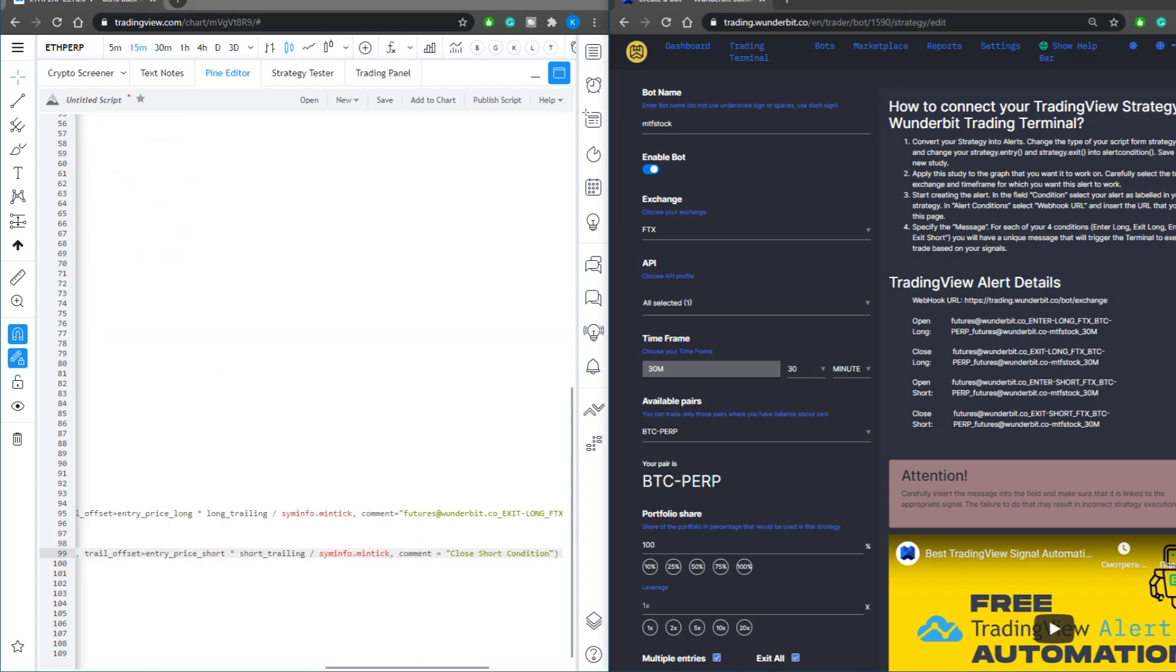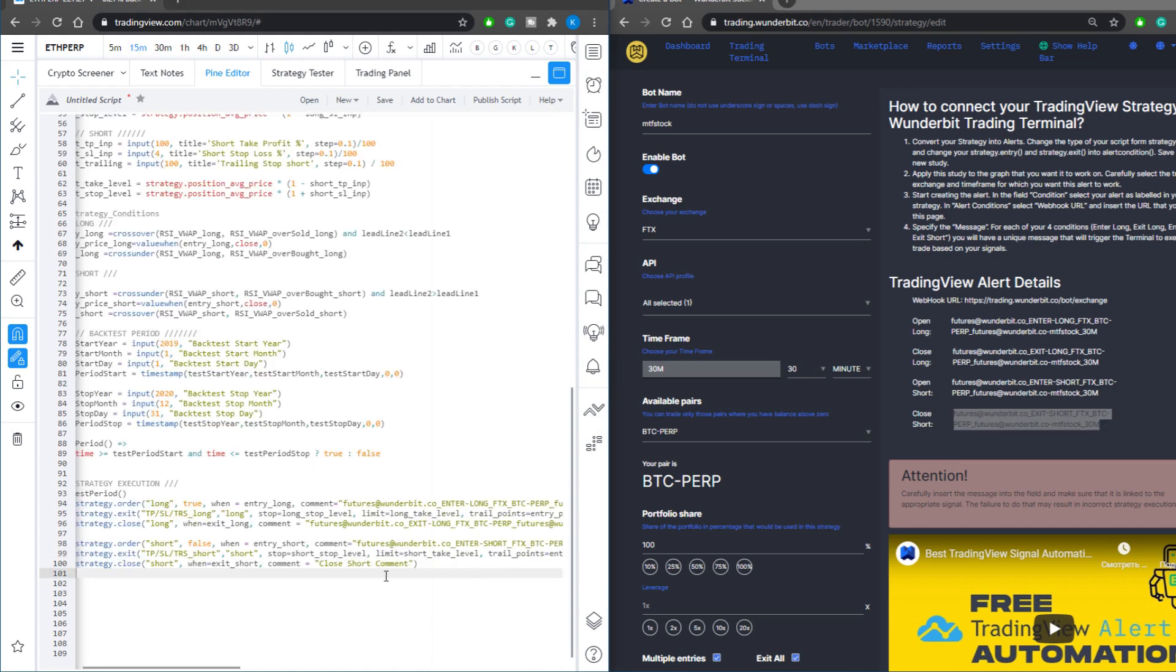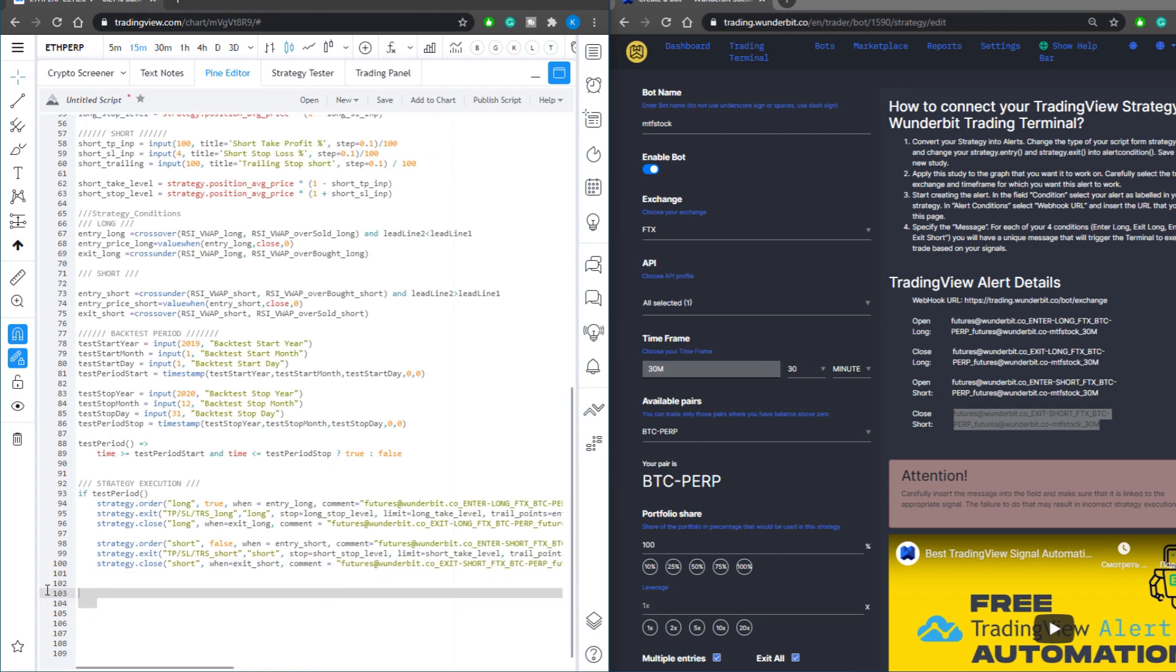For trailing stops, stop losses, and take profits, you will input your close short command into your corresponding line, and the same for the strategy close condition. At this stage your Pine script is ready.